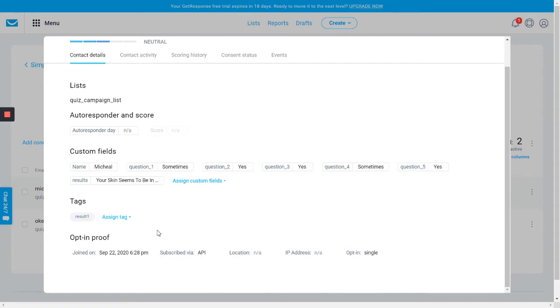So you can see all this information has been pulled into your GetResponse list, and you can see all that under the client, under the lead section.